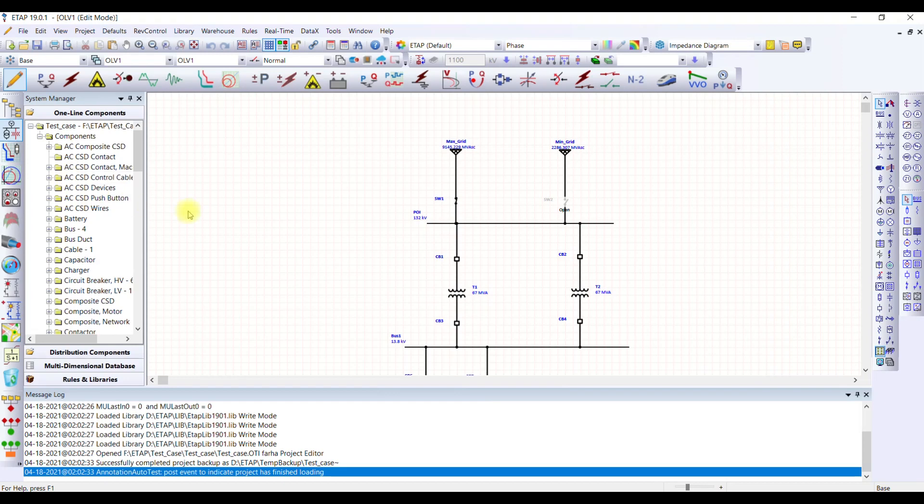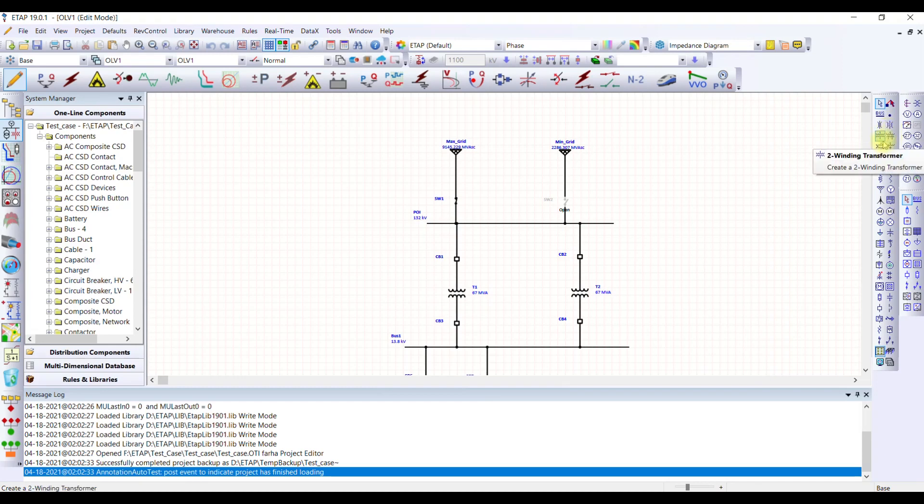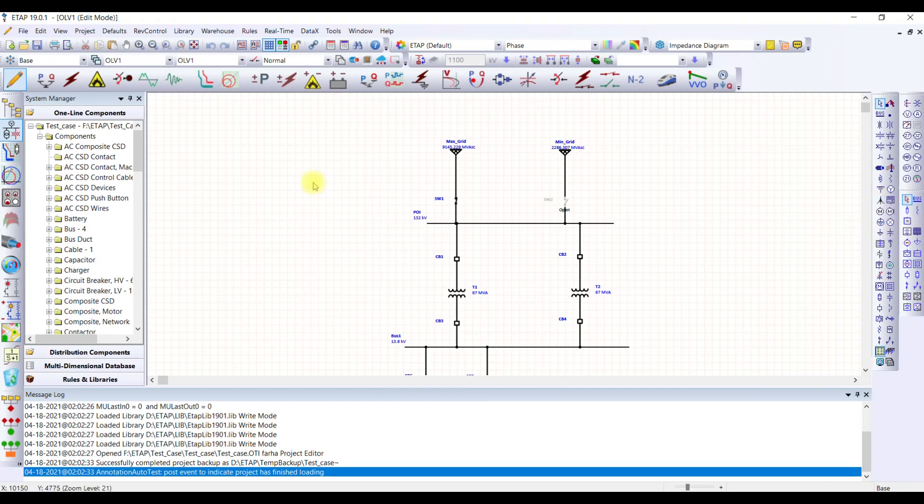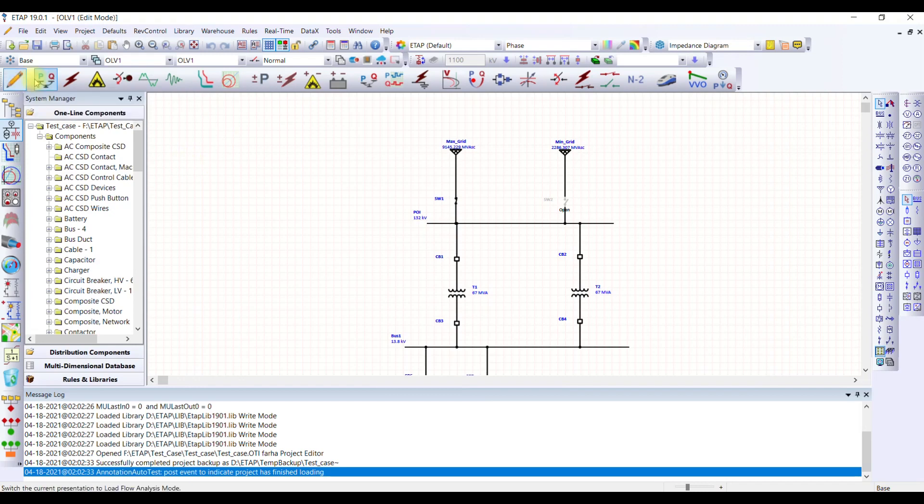Similarly, this is our edit mode where you have different kinds of equipment available. Whatever equipment you want to select in your case will be available here. Now if I want to perform some analysis, I have to switch from my edit mode to my study mode. The selection will be based on what kind of study I'm doing. For instance, if I want to perform a load flow analysis.